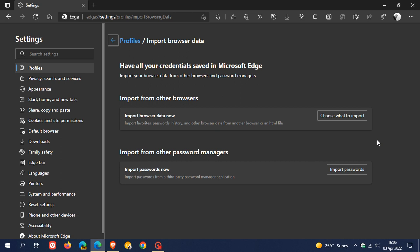So if you do find yourself in this situation and haven't imported your data yet and are wanting to upgrade, then either import your data, or Microsoft does say that a future release of Edge will address this problem.